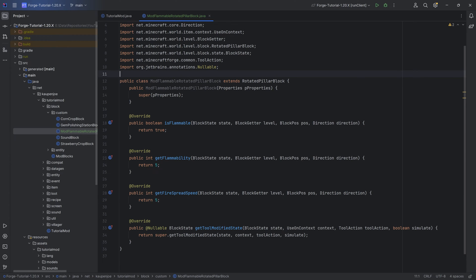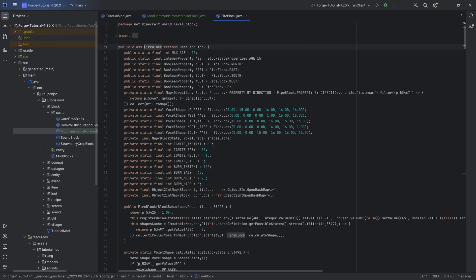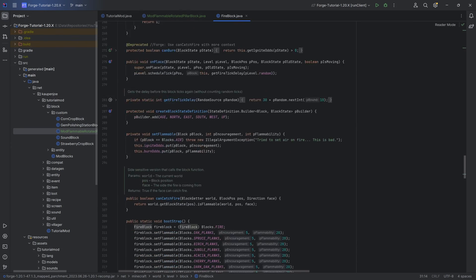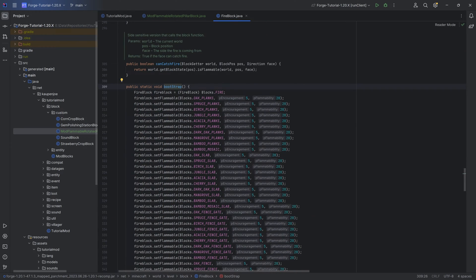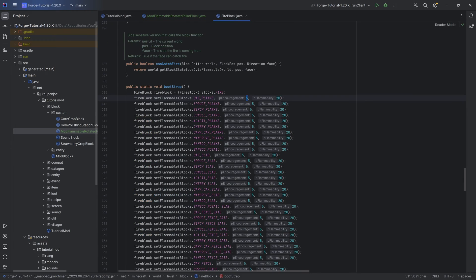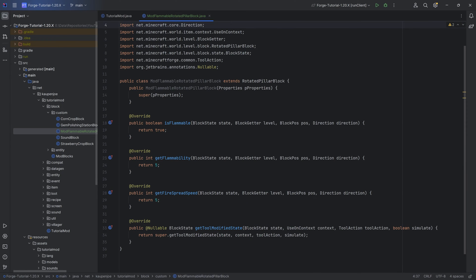You can actually take a look at that if you press shift twice and put in fire block. Include non-project items. Somewhere at some point you're going to see the bootstrap method, which has the set flammable, and you can see 'encouragement' would be the flammability while 'flammability' would be the fire spread — I guess that's the other way around. So encouragement is the fire spread while flammability is the flammability. The naming scheme here is a little bit weird, but that is going to be the idea.